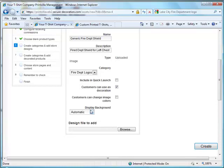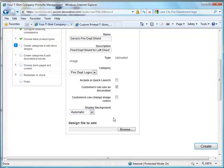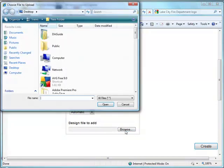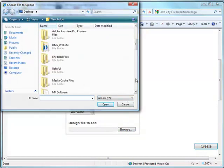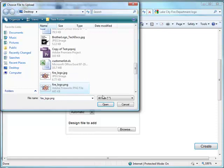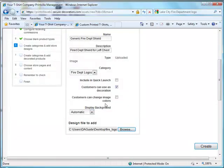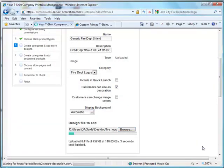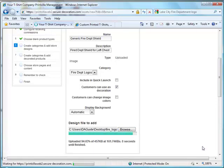Then you can turn around and you can choose what type of background you'd like to display with it. You can choose automatic, always white, or black. The final thing you'll have to do is browse for your actual file. So we'll go ahead and choose our PNG logo and then go ahead and create.